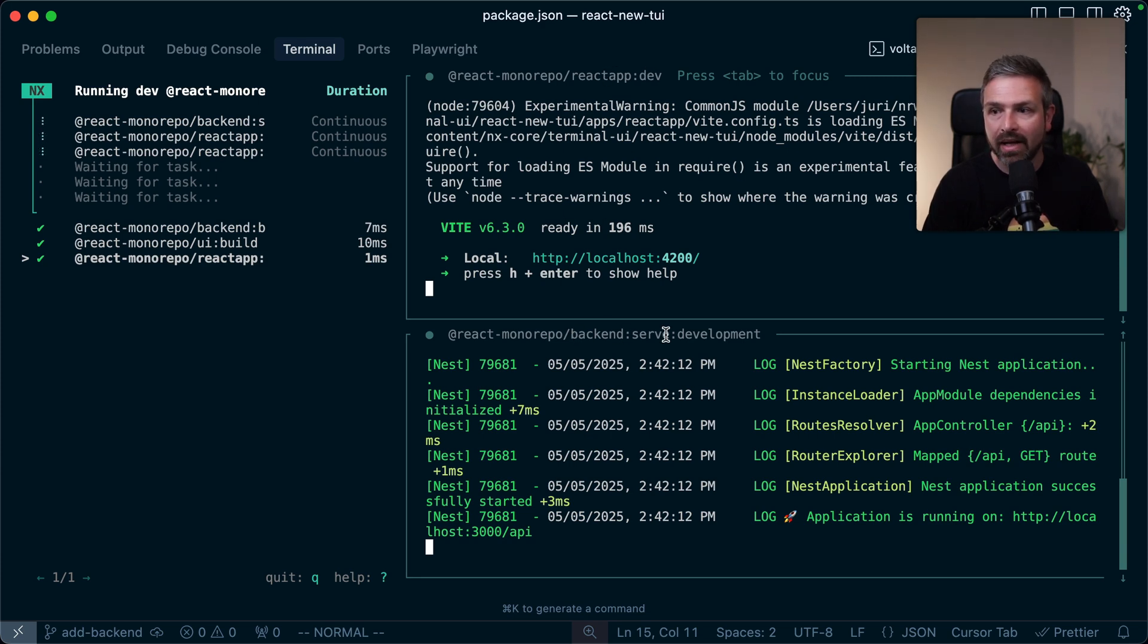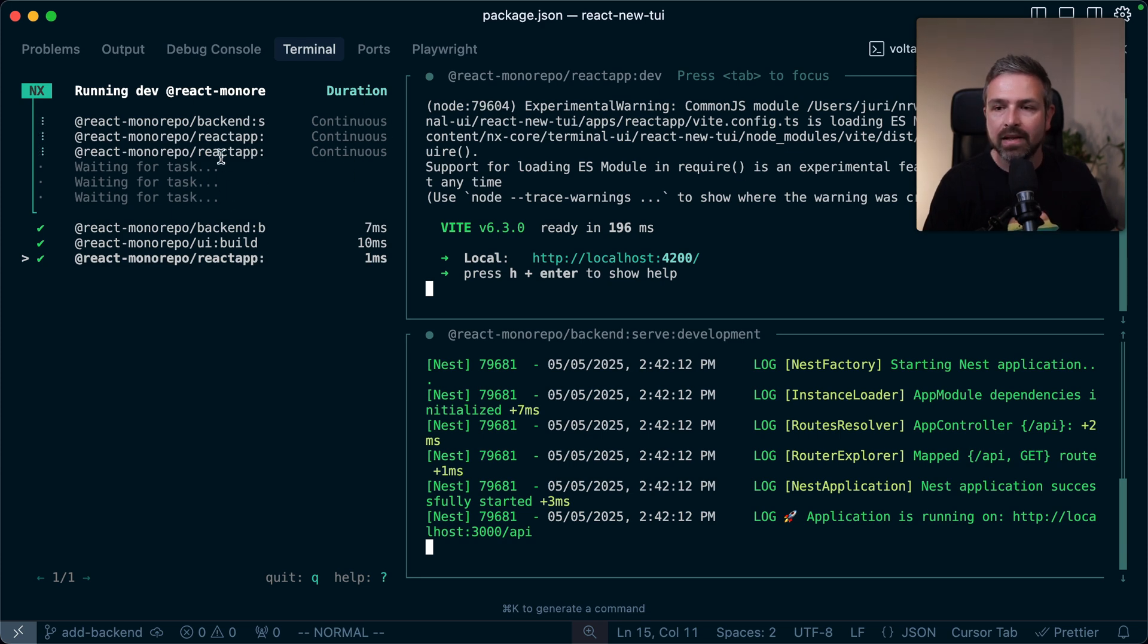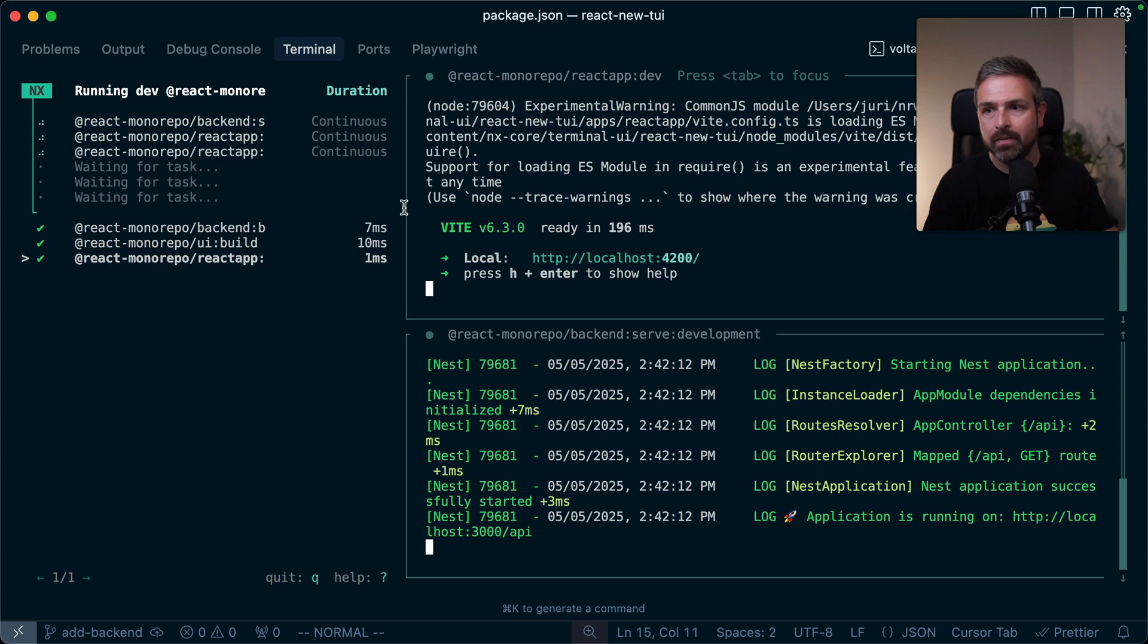You can see here the front-end dev task for our react VDEV application is being shown. Below it, you see the backend serve target that are currently running. You can also see here, these are continuous tasks. And then here, this last one, the watch deps one.